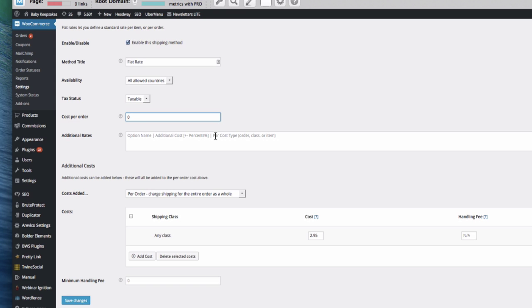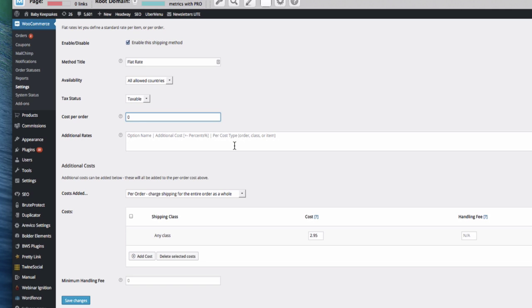So we'd have the option name, we'd then have how much extra it would cost, and then what we would do is have whether you want it to be per order, per class, or per item. Normally it would be per cart, per order. So you'd have an extra £5 if you wanted it to go priority on top of your normal shipping or something like that.